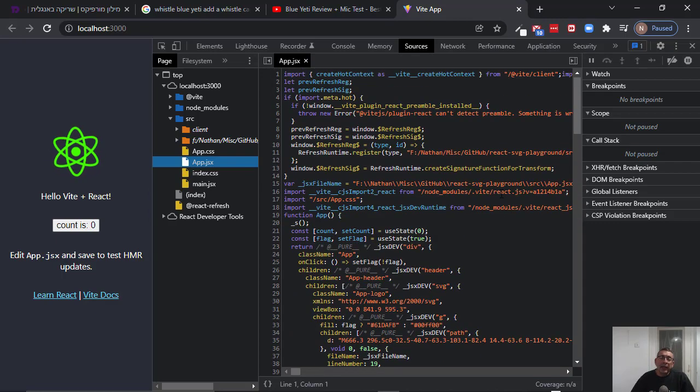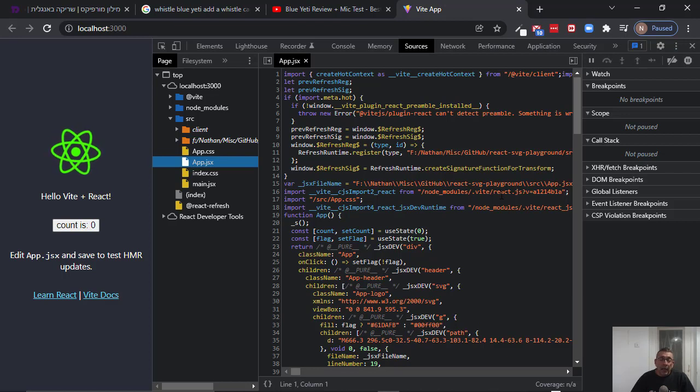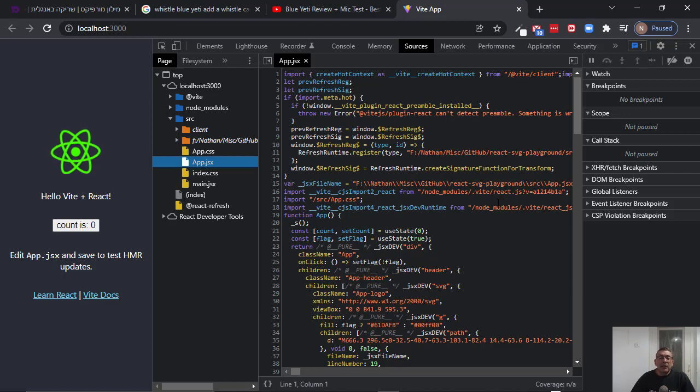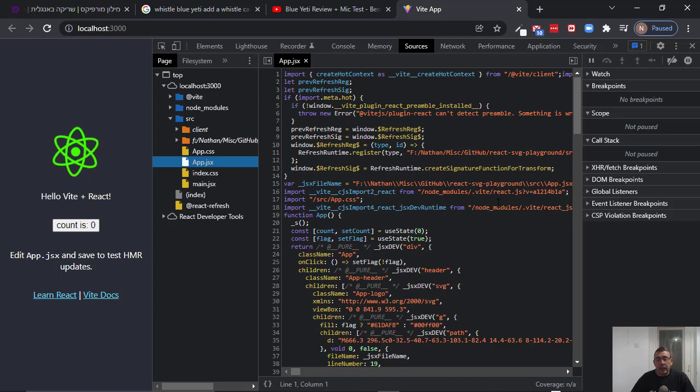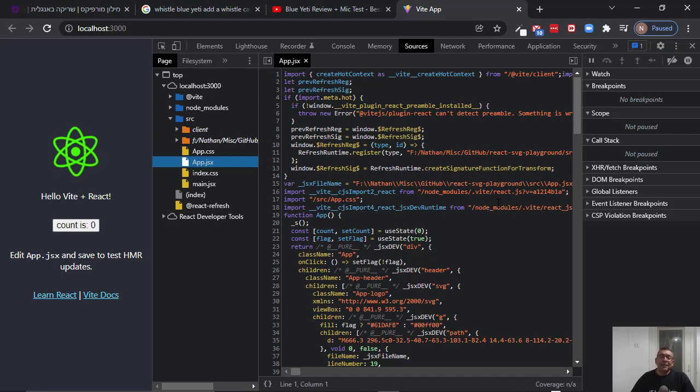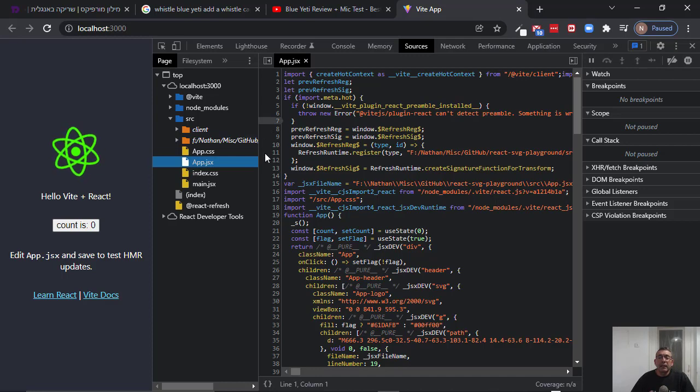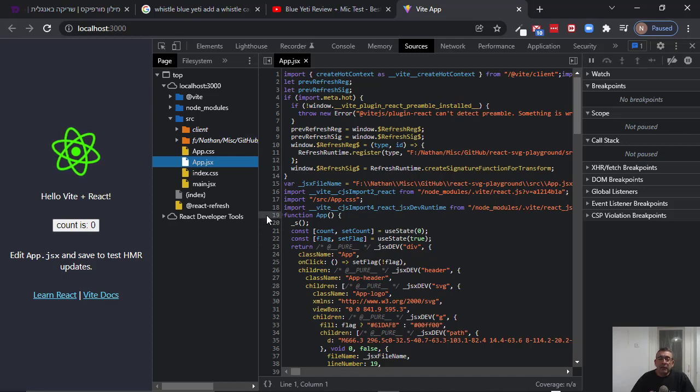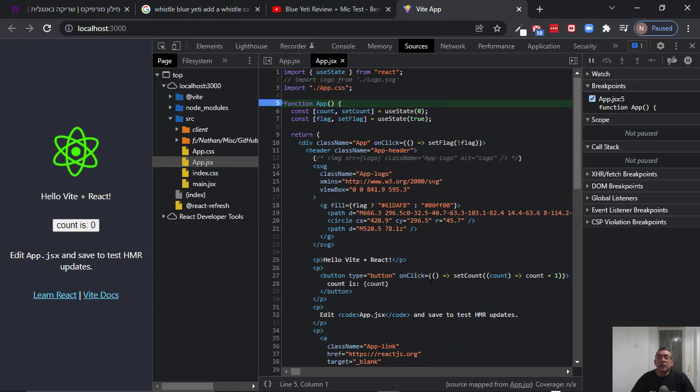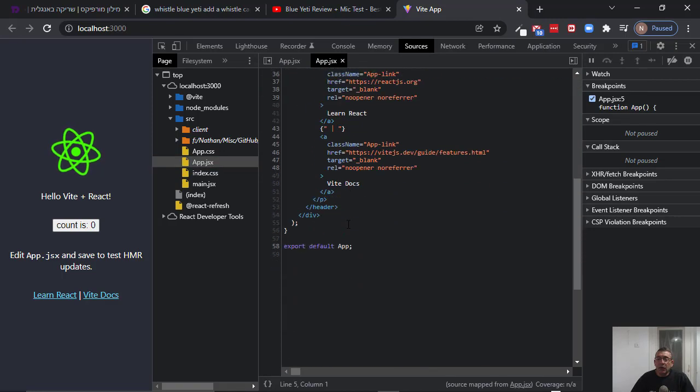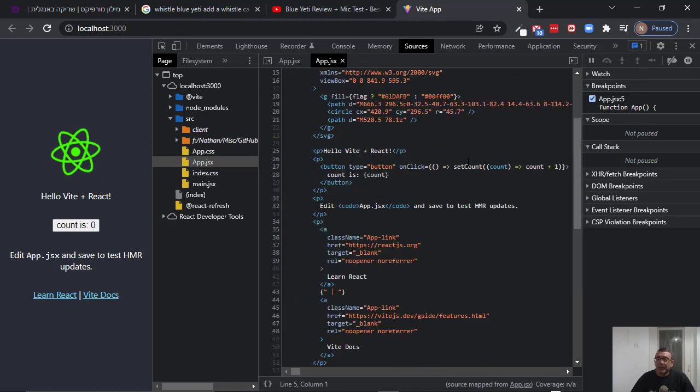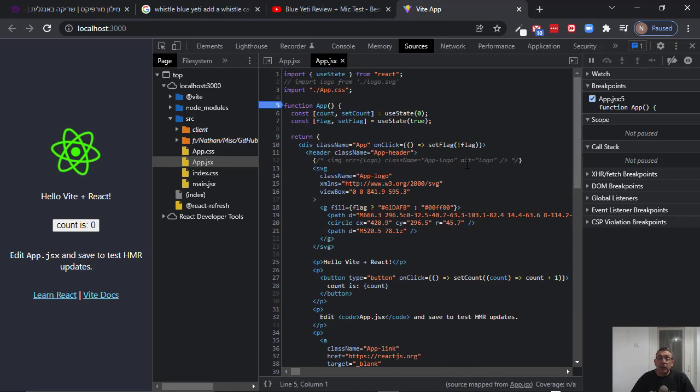So you might as well think, okay, I cannot debug my React.js file inside the VIT project. But this is not the case, because once you click anywhere here, suppose you click here, you see that all these strange lines are gone.